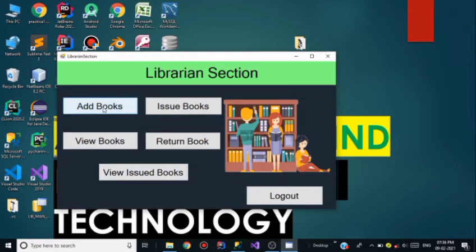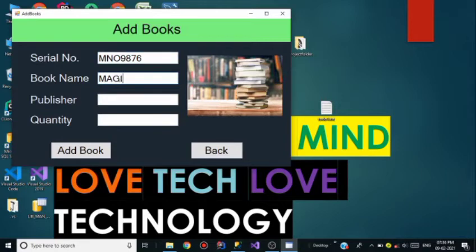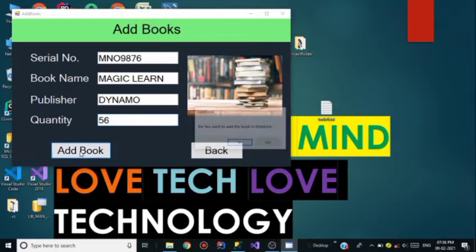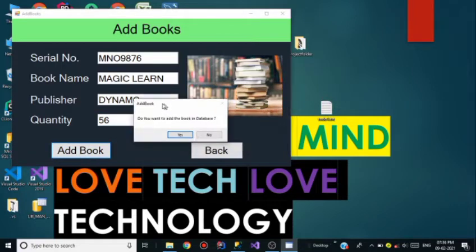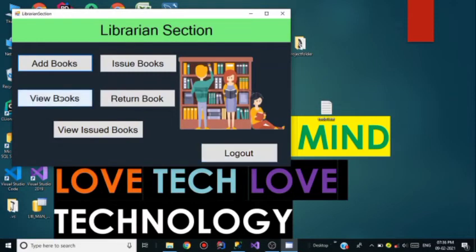Go back and go to Add Books. In the Add Book section we can add new books. The serial number is MNO 9872, the book name is Magic Learn, the publisher is Dynamo, and the quantity is 56. I click on Add Book and it asks whether I want to add this book to the database — I click Yes and it shows book inserted successfully.